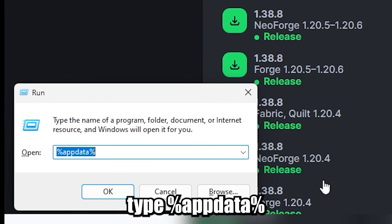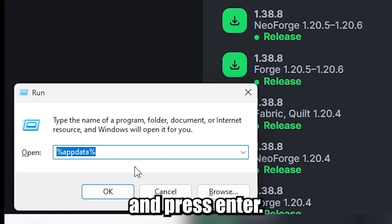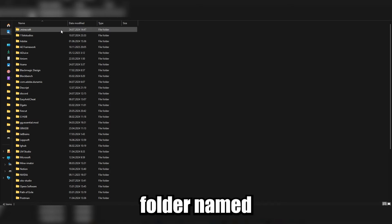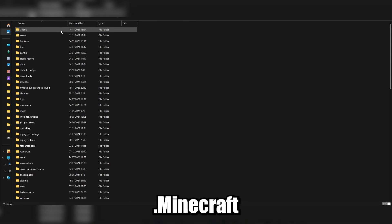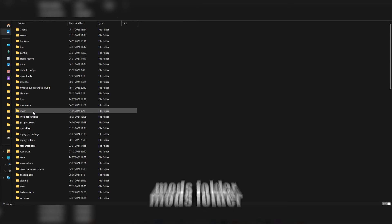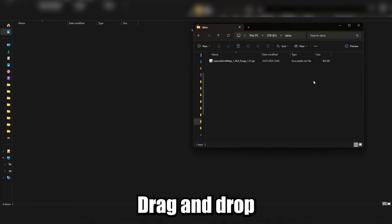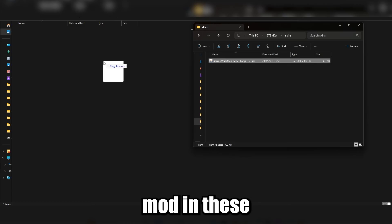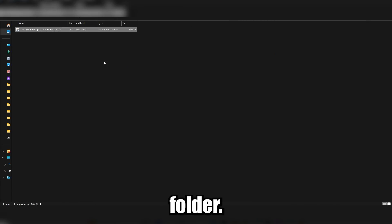In the opened window, type %appdata% and press enter. Then open the folder named .minecraft and find the mods folder. Drag and drop your downloaded mod into this folder.